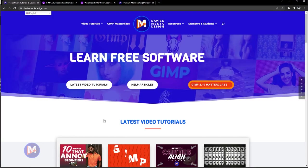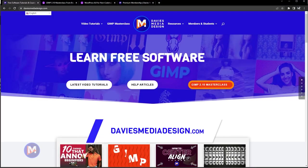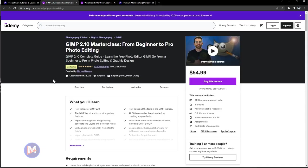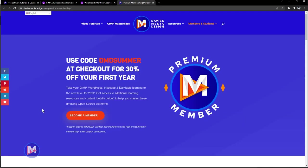Before I get into that guys don't forget to check out my website at DaviesMediaDesign.com. You can enroll in my GIMP 2.10 Masterclass from beginner to pro photo editing on Udemy or you can get access to additional content by becoming a DMD Premium member and I'll include a link to this as well as all the relevant links from this tutorial in the description of the video.